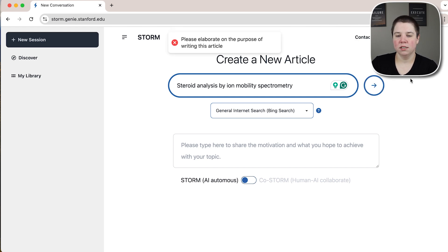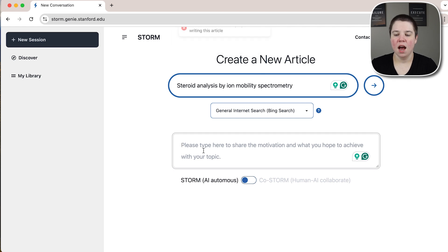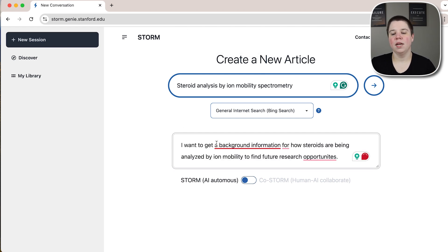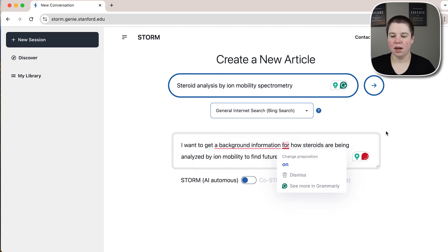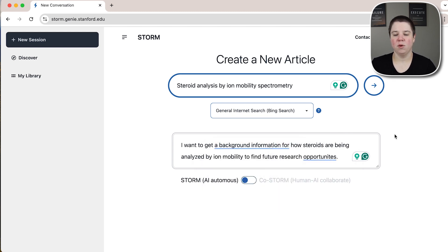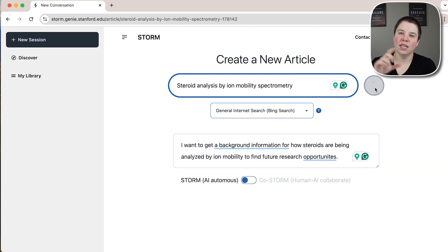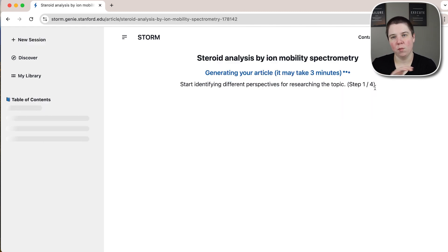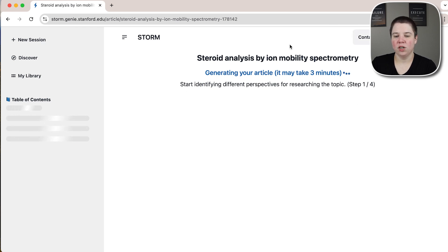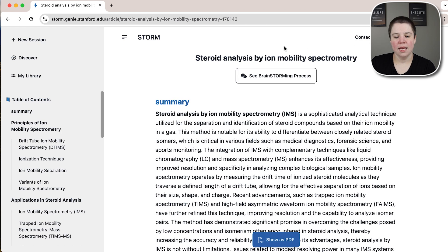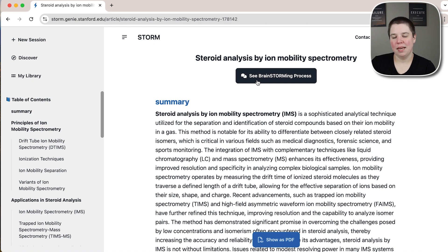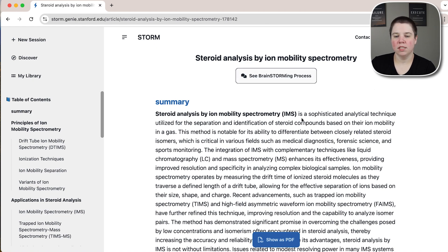I'm going to go ahead and click start. It's going to say 'please elaborate on the purpose,' so I need to write in what I hope to achieve with this topic. I put in: 'I want to get background information for how steroids are being analyzed by ion mobility to find future research opportunities.' Then I click start. If you get a little arrow that pops up, that's why — it wants you to fill in that bottom box. Then it will say 'generating your article,' and in about a minute, it generates your article.